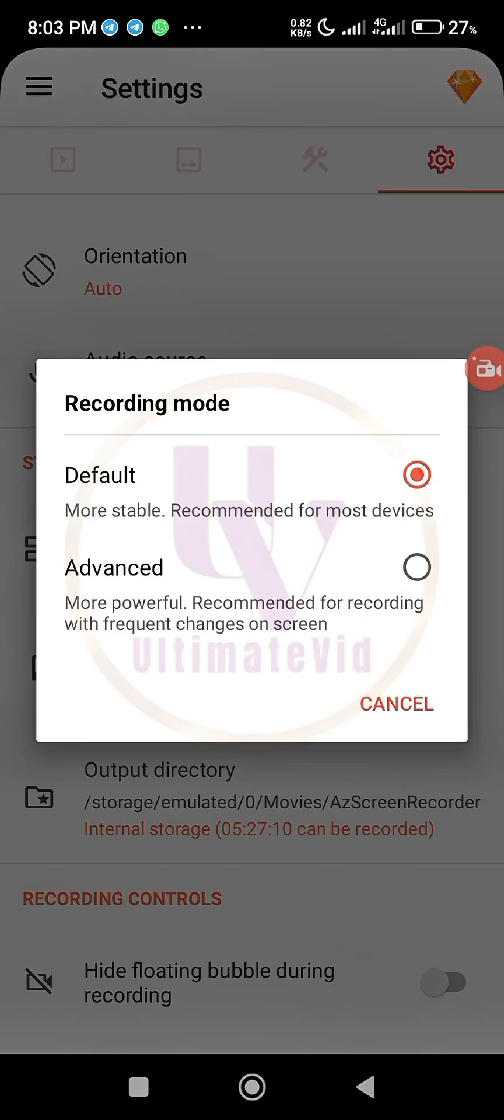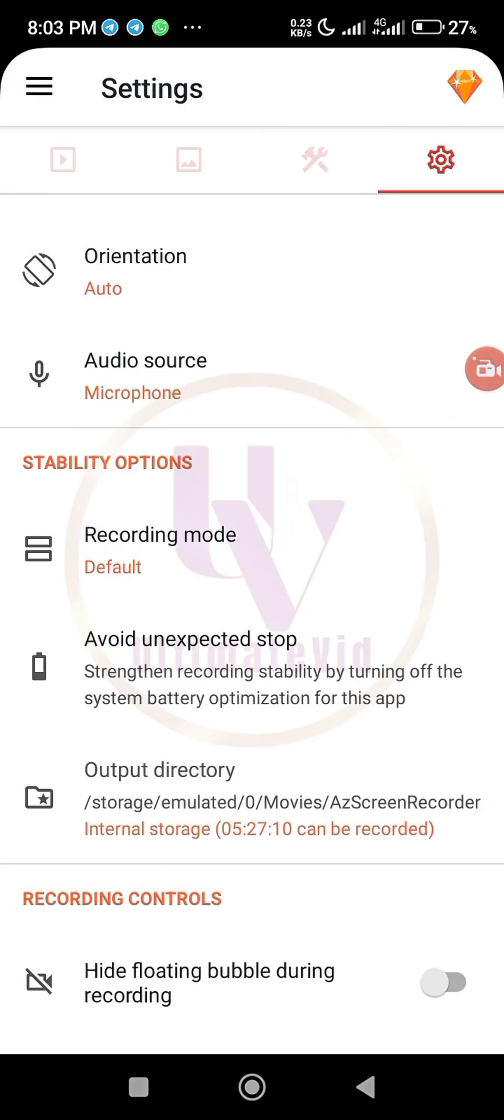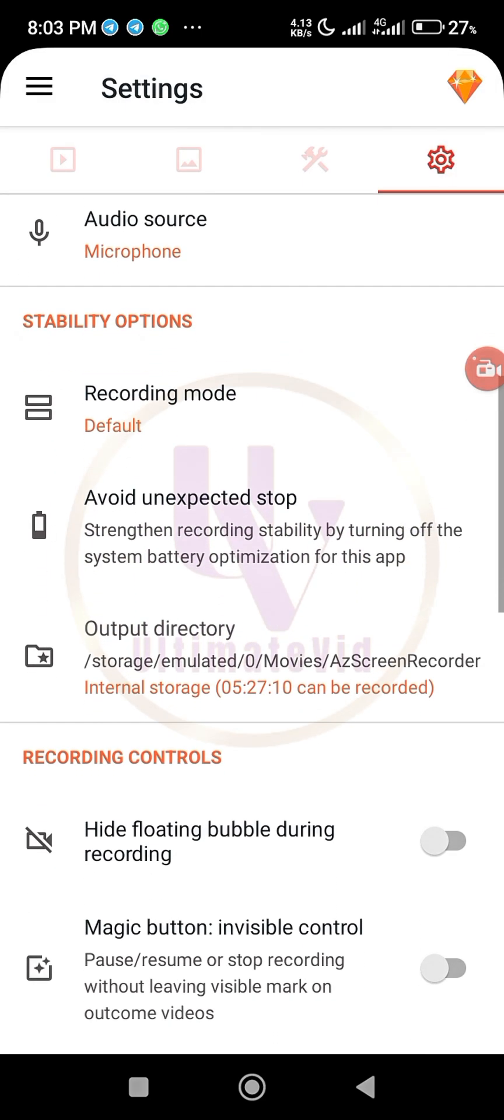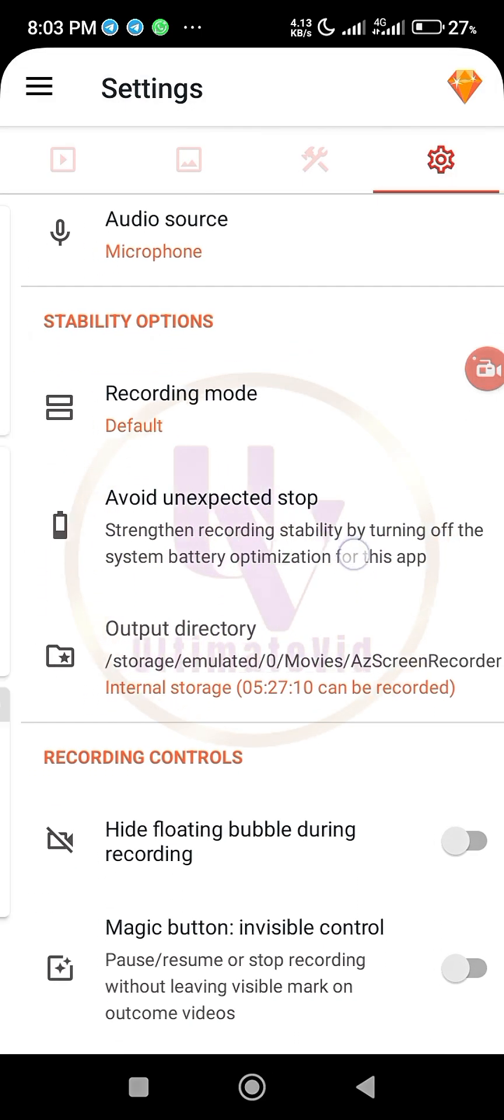You want something that will be more stable so that when you are recording the whole thing won't go off. Just leave it at default, it's better there. So here they said avoid...